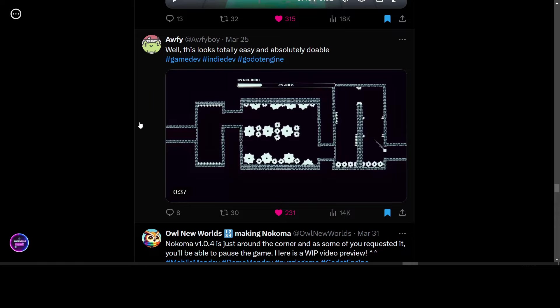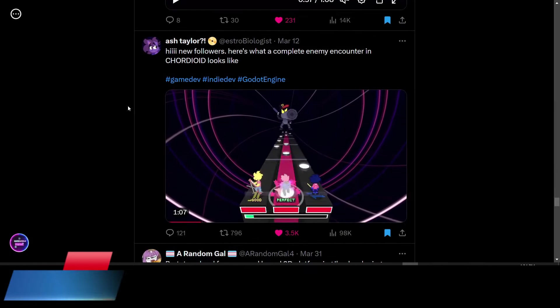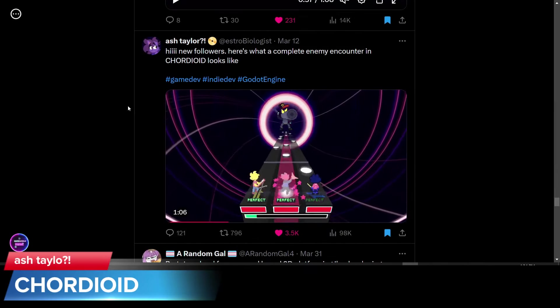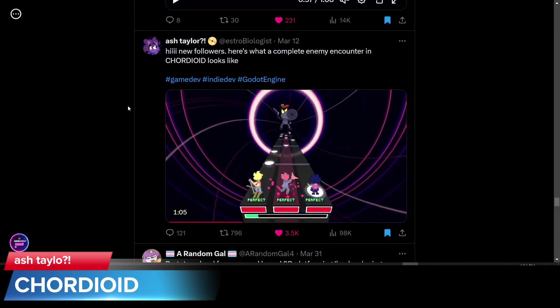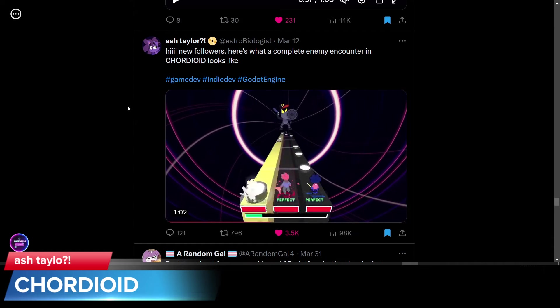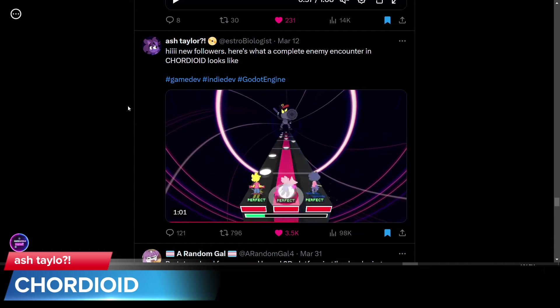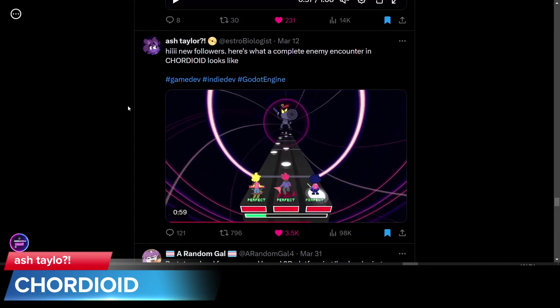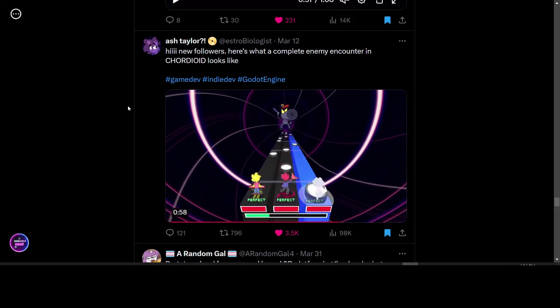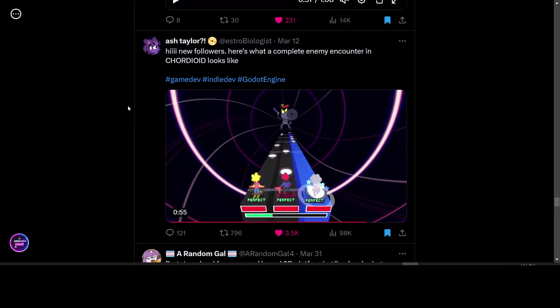Ash Taylor posted this video of their enemy encounters in their rhythm game called Cordioid. The game looks pretty interesting. A rhythm based game. We look forward to seeing more about this.